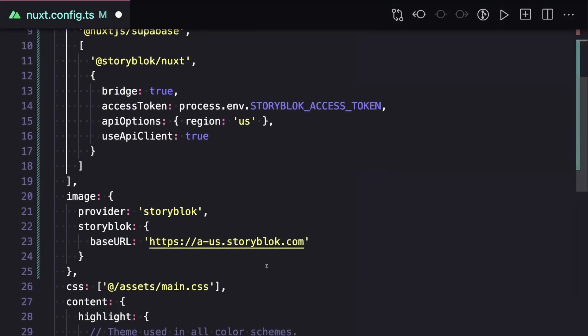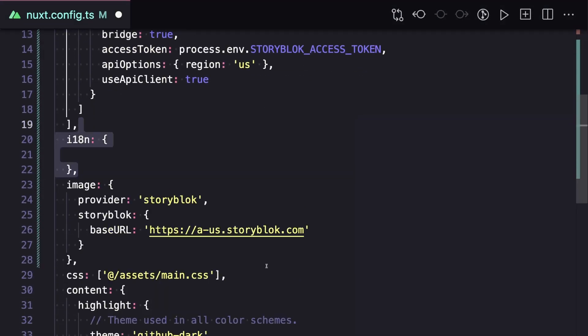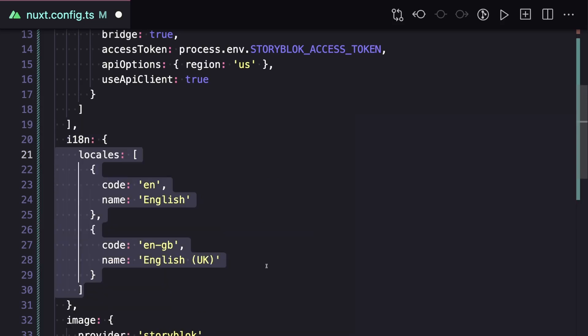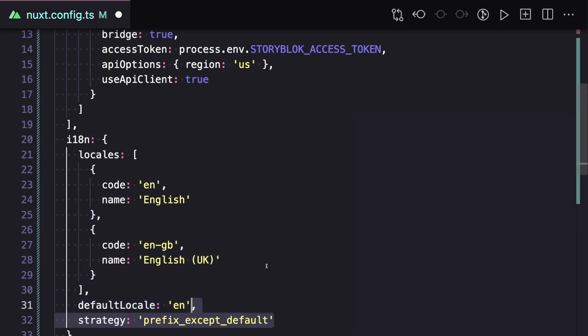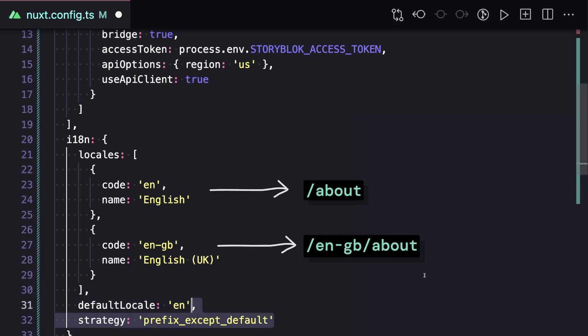And then add an i18n object for configuration. Inside our configuration, we can set the code and name for each locale, set our default locale, and then choose our routing strategy. This one here will add a prefix on any locale that's not our default one.